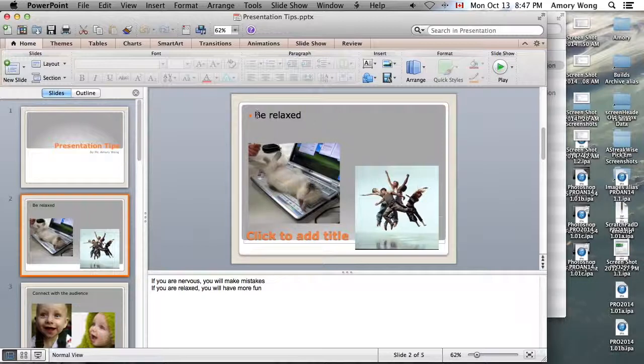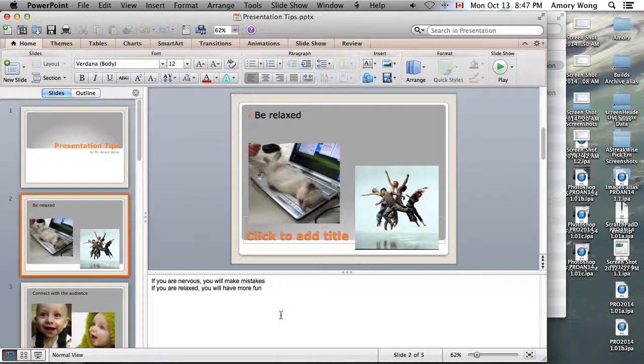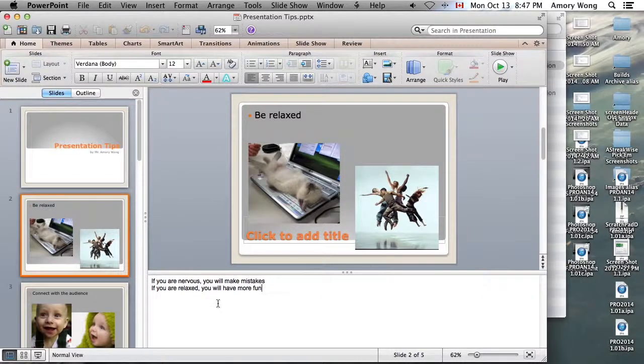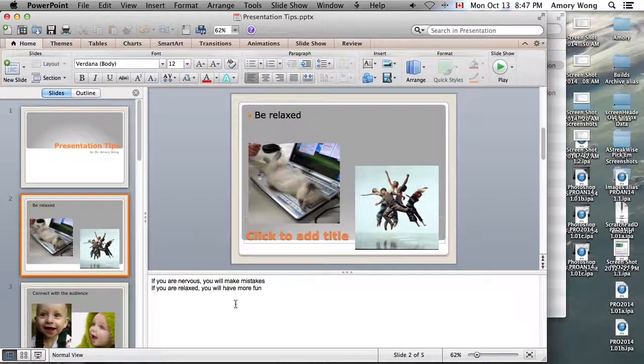So here's one very short tip: be relaxed. But what you want to do is type in what you say into the notes section. The notes section is down here. So I say, if you're nervous you will make mistakes. If you're relaxed you'll have more fun.